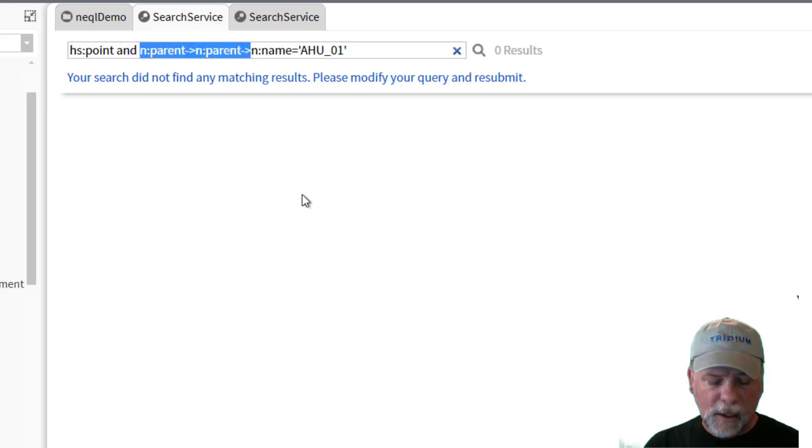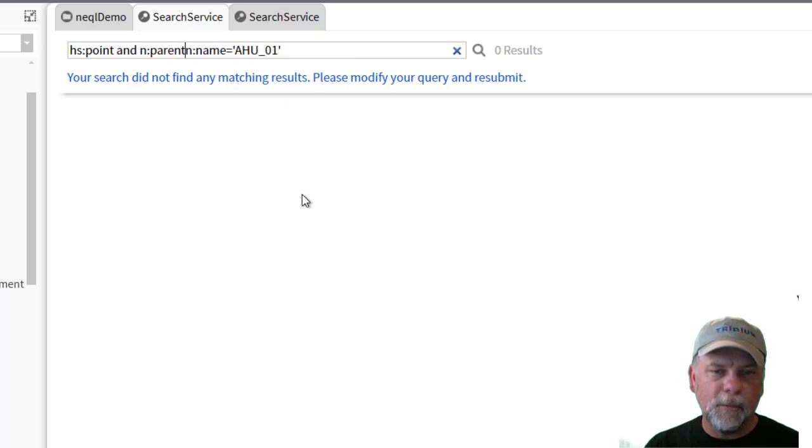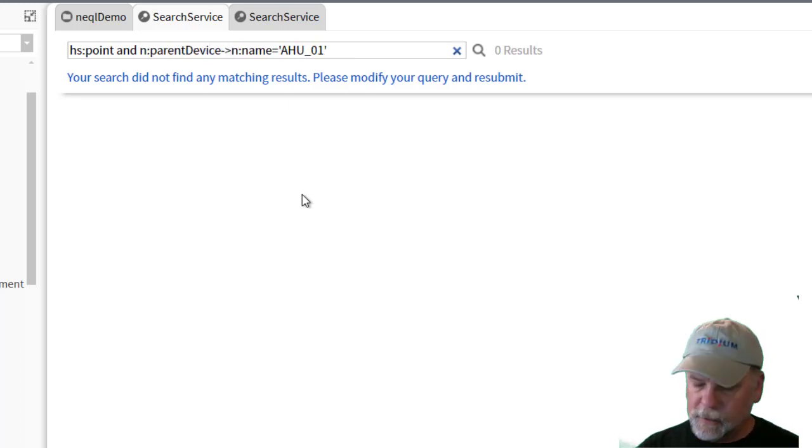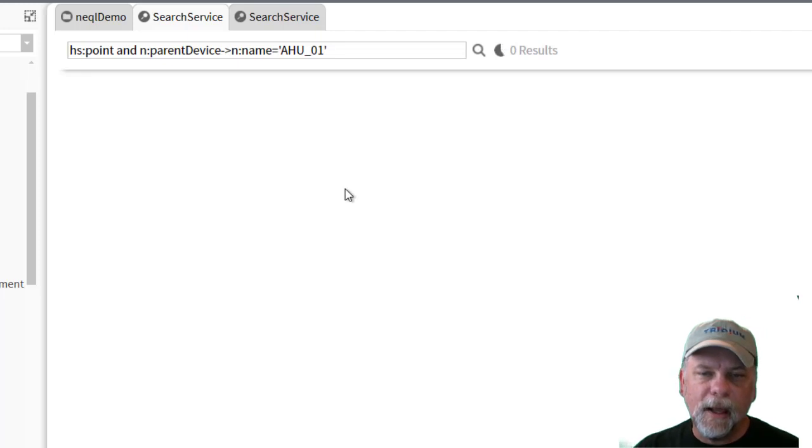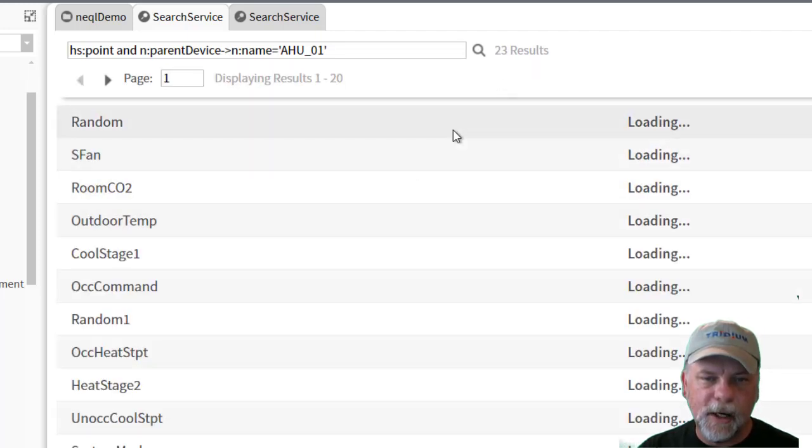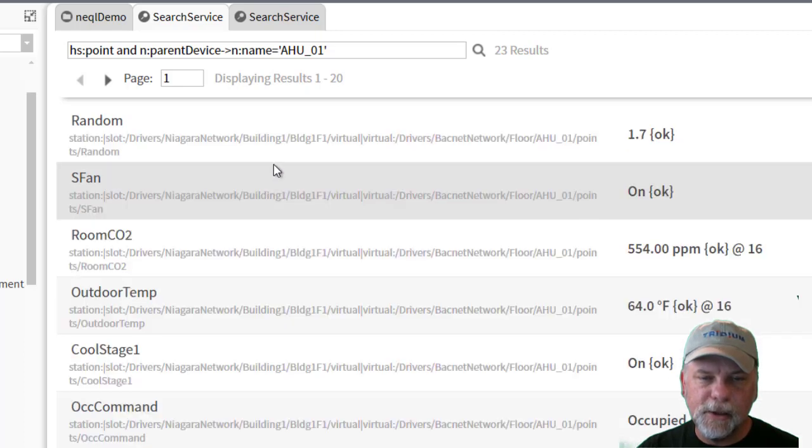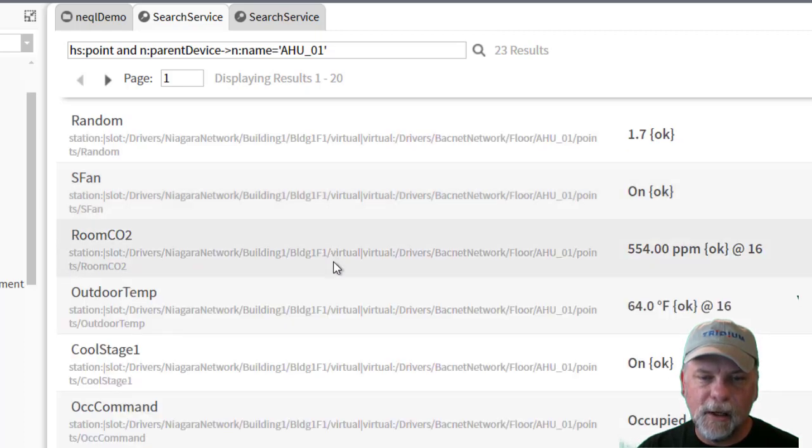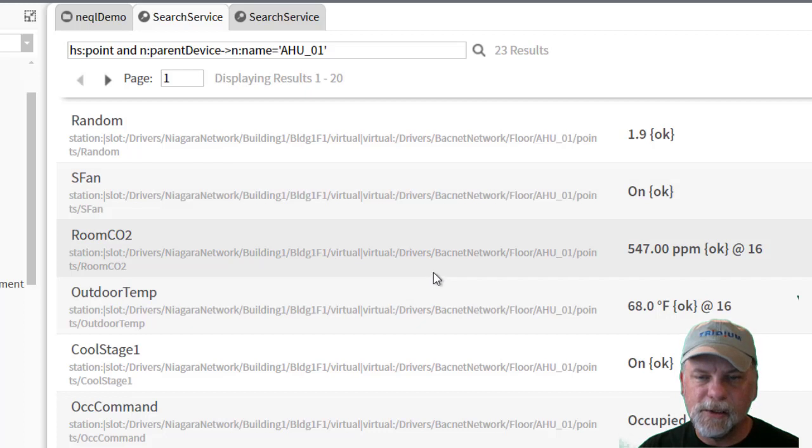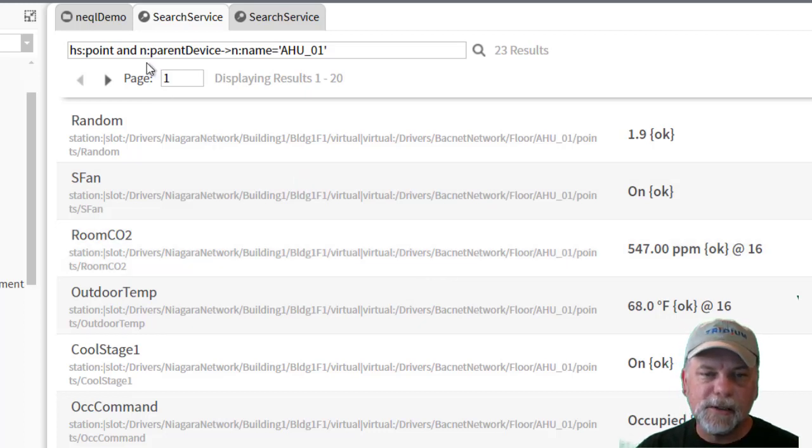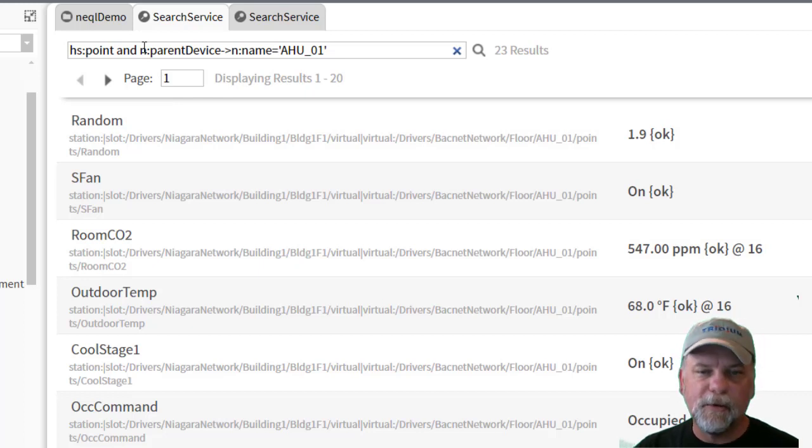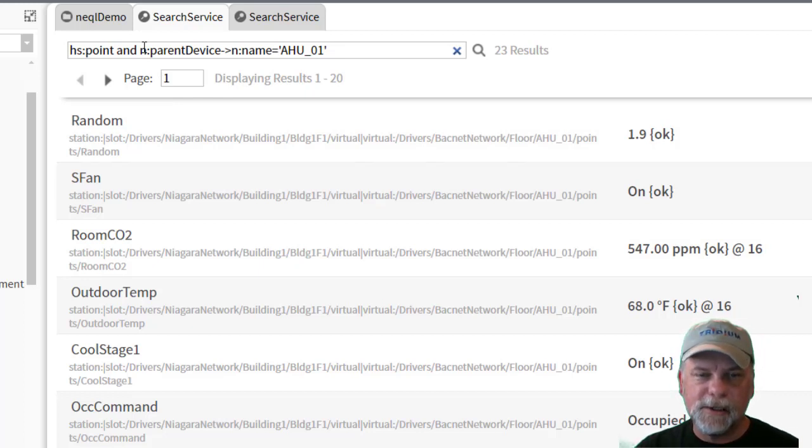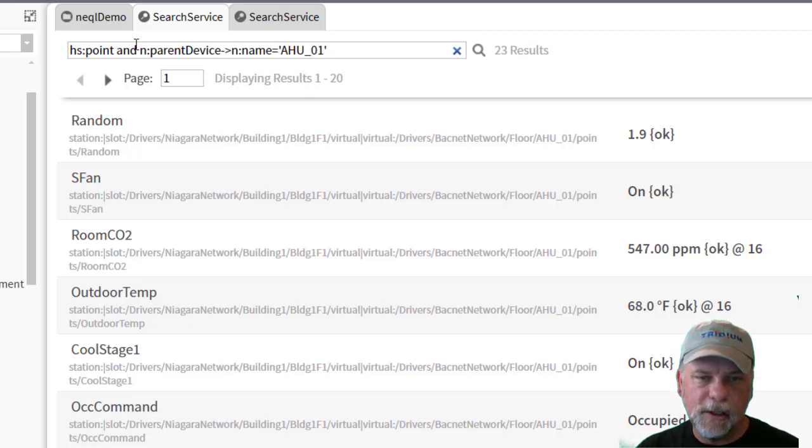So I really can't use the parent parent because that component, the point device extension, hasn't been indexed in the system database. I should however be able to use n colon parent device outbound relation and check the name, and that should find the 23 points under air handler one. And this will be using the virtual org space through the virtual gateway to display the point values and potentially the graphics. So it is possible to still use these same queries at the supervisor level, but you have to understand what may or may not be indexed by the system database and possibly adjust your indexing queries.